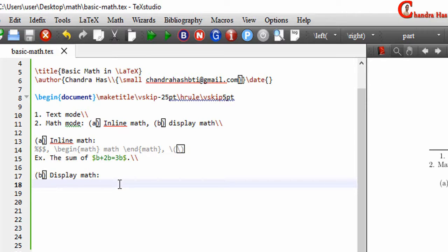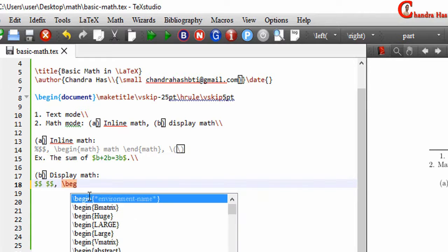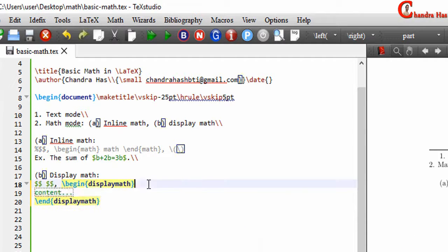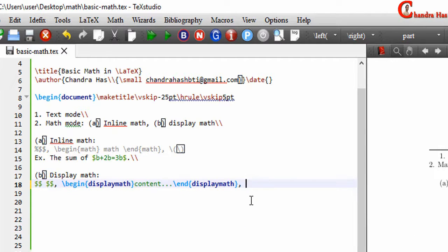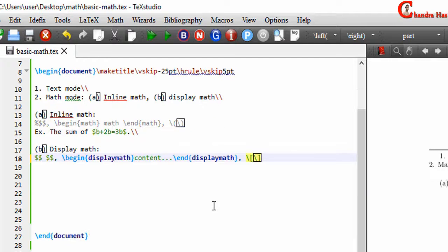Next we will see display math. In display math, mathematical elements are written on a new line and centered on the page. The first option uses four dollar signs, writing mathematical elements between two double-dollar pairs. We can also use begin{displaymath} or square brackets with a backslash. It is always recommended to use the last one; the first should always be avoided.